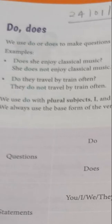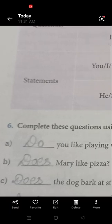Now come to the exercise. Complete these questions using do or does. Blank — you like playing with clay? Since the subject is 'you,' we use do. Do you like playing with clay?